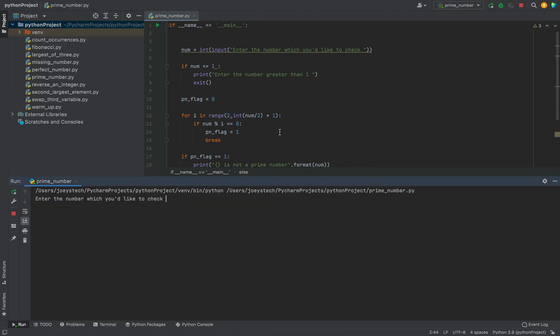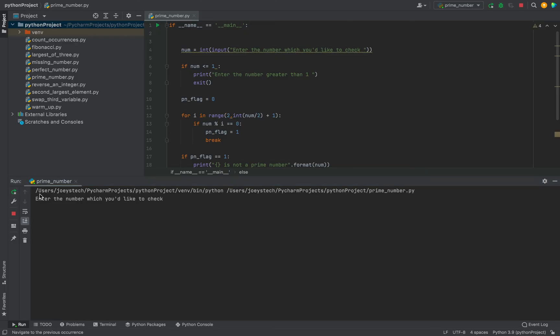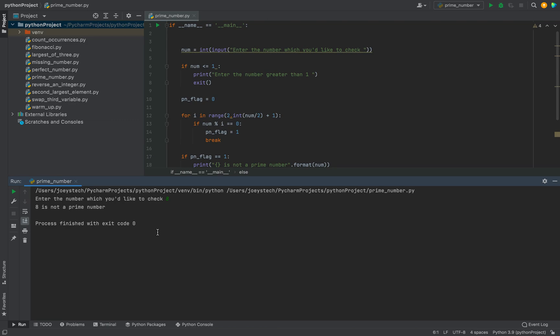It's asking me to enter the number supplying a number to it. I'll write 11. It says 11 is a prime number. Let's run it again and check what it says for the number 8. See, it says 8 is not a prime number.